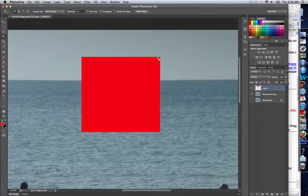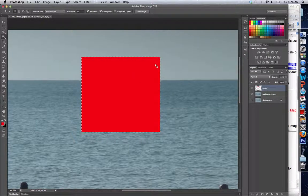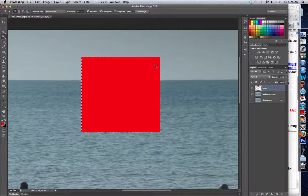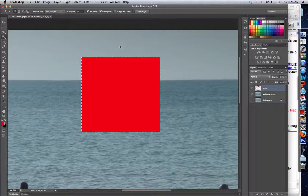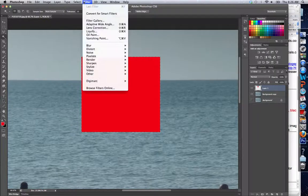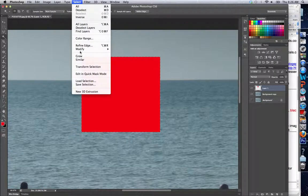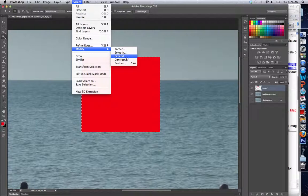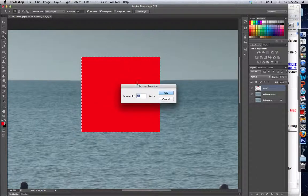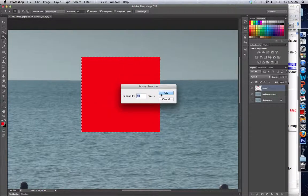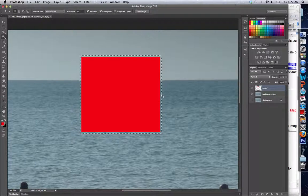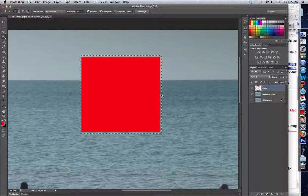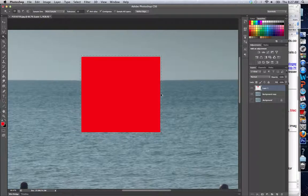Let's undo that. You can guess what Expand and Contract do. Expand makes your selection pop out a little more, and Contract does the exact opposite, bringing it in.